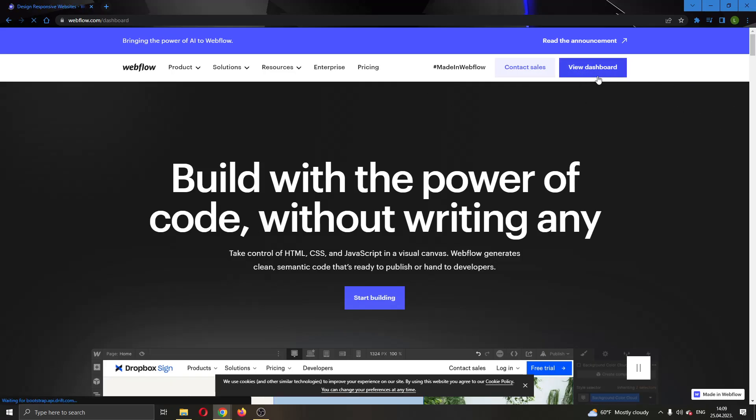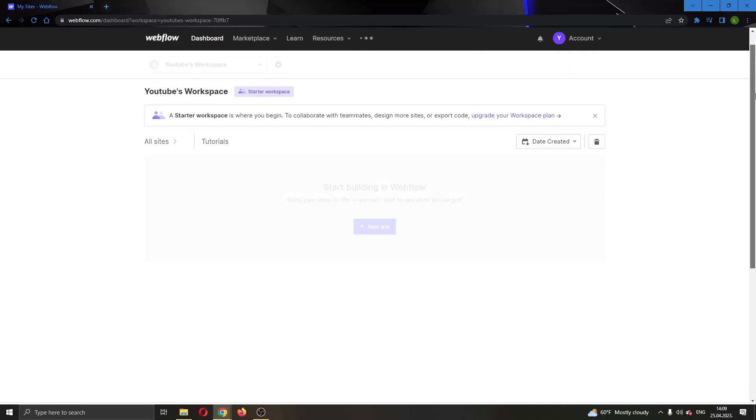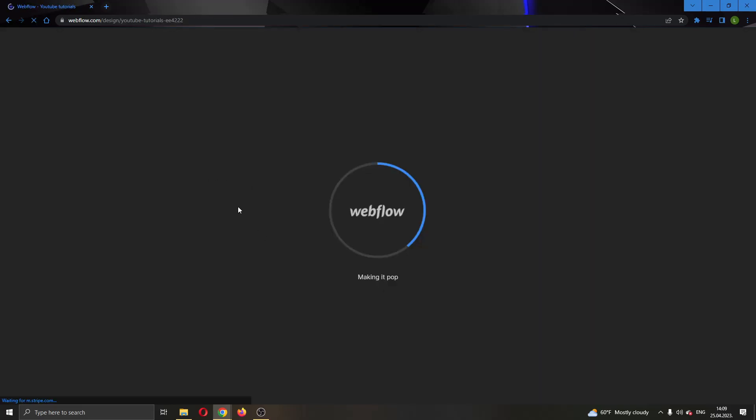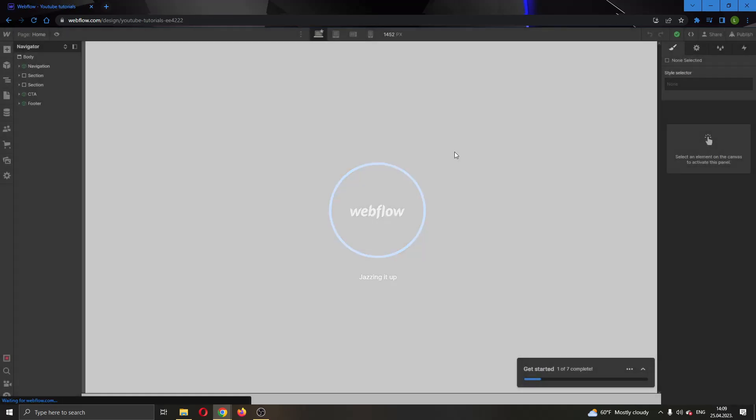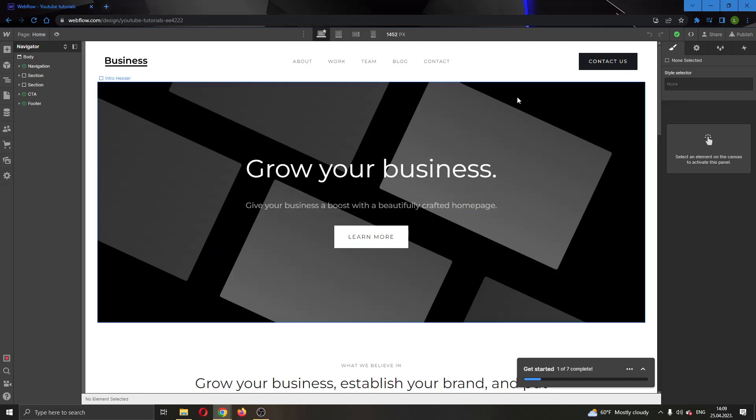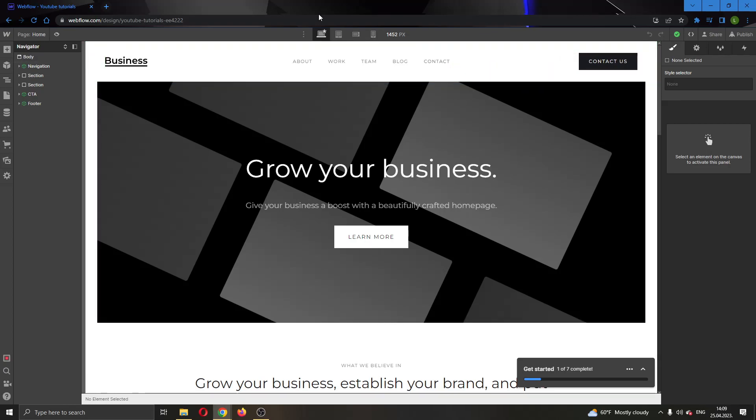Now after creating your site you'll be able to see something like this. I'm going to open up the website that I have already created. After creating a site you will be greeted right here by this kind of page. You will be in designer mode. So in designer mode you will be starting to edit your website.